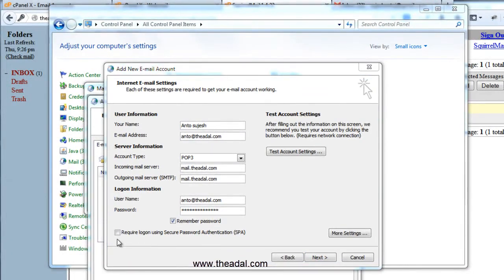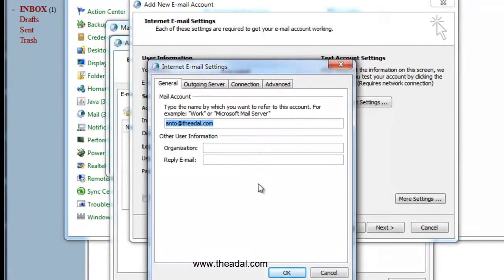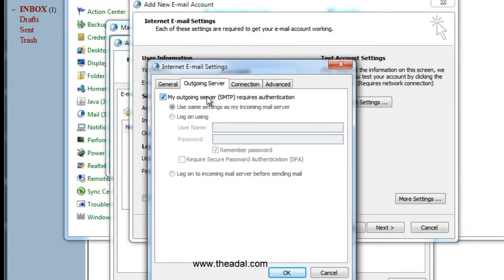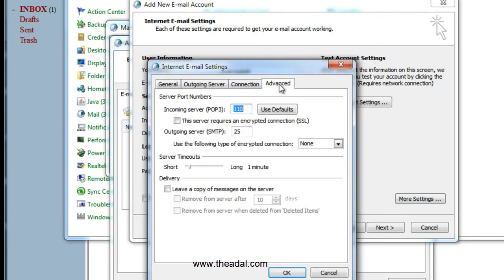So the outgoing is mail.theadl.com. Username is the email ID: anto at theadl.com. And the password — we can create a password. Check the checkbox. Now we have the basic settings. Here are more settings — click on this. In this dialog box, click the outgoing server tab and check the checkbox.